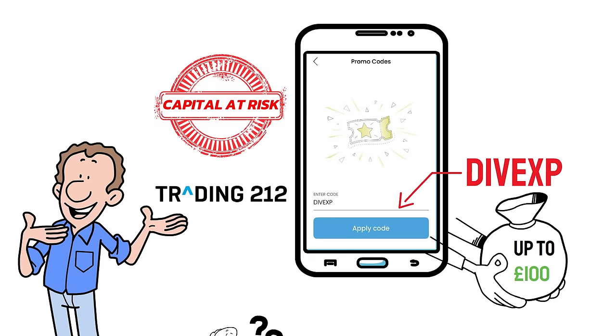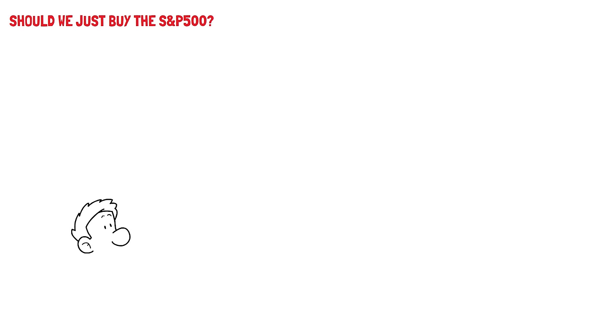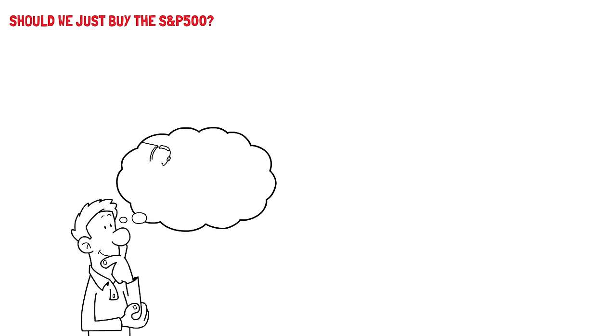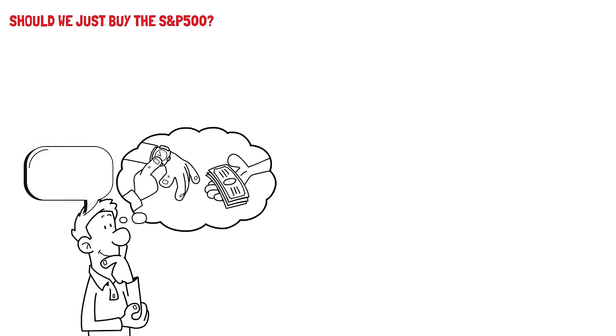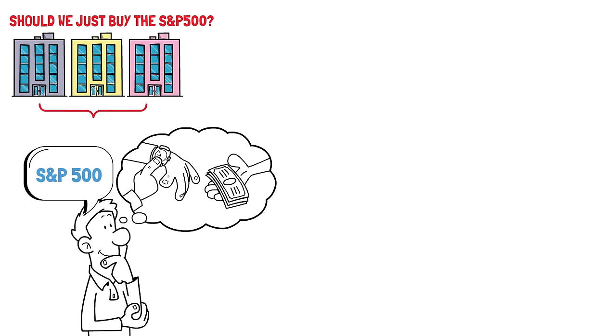So now we have a fund and a way to buy it, but it leaves the bigger question, should we just buy the S&P 500? So imagine you have some money and you want to invest it to make more money over time. One popular way people do this is by investing in the S&P 500. Here's why people often suggest investing in the S&P 500.